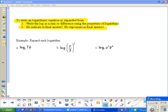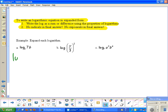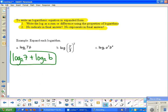For example, expand log base 2 of 7b. Since 7 times b can be expanded using the product property, separate with addition: log base 2 of 7 plus log base 2 of b. This is the expanded answer.